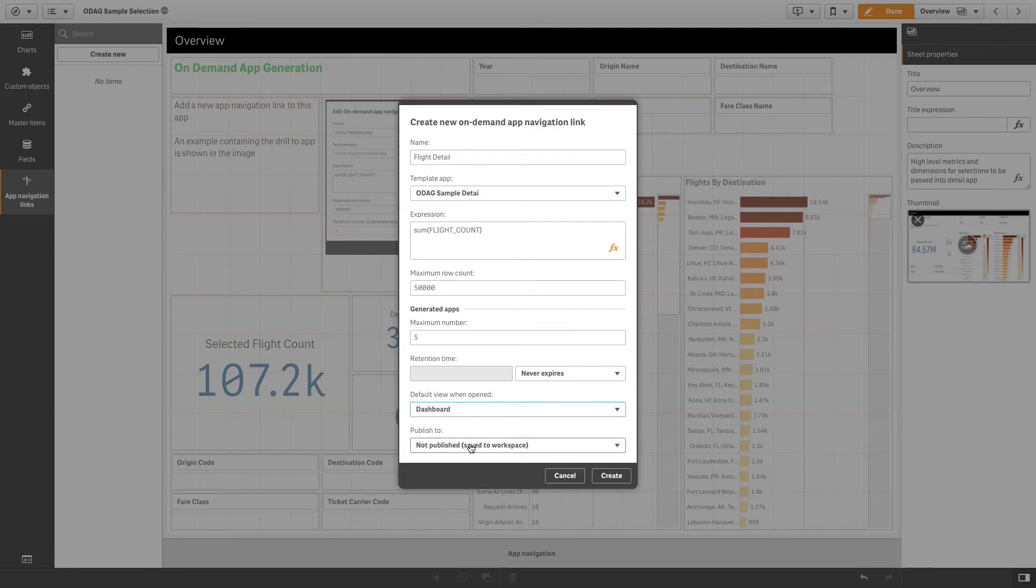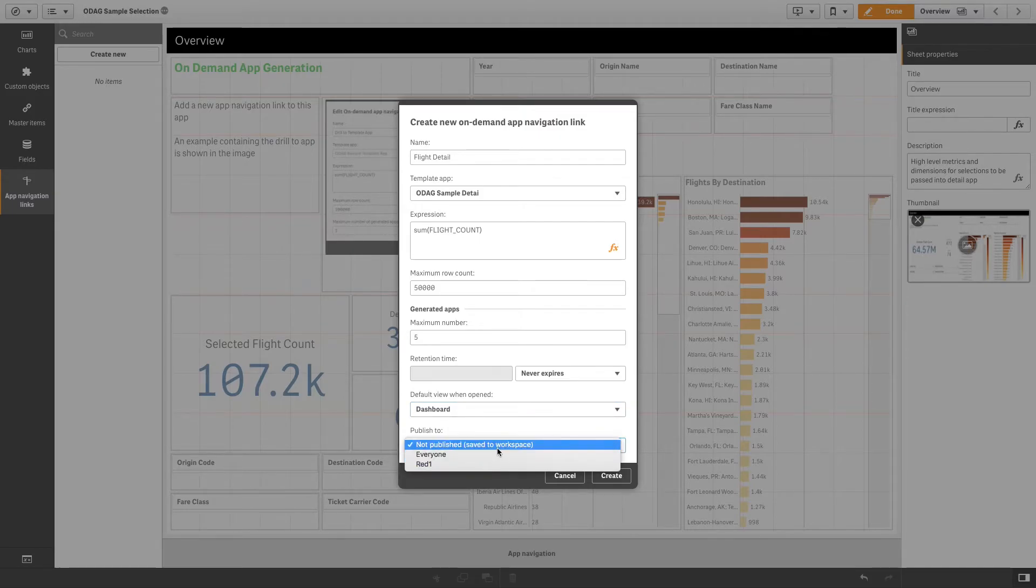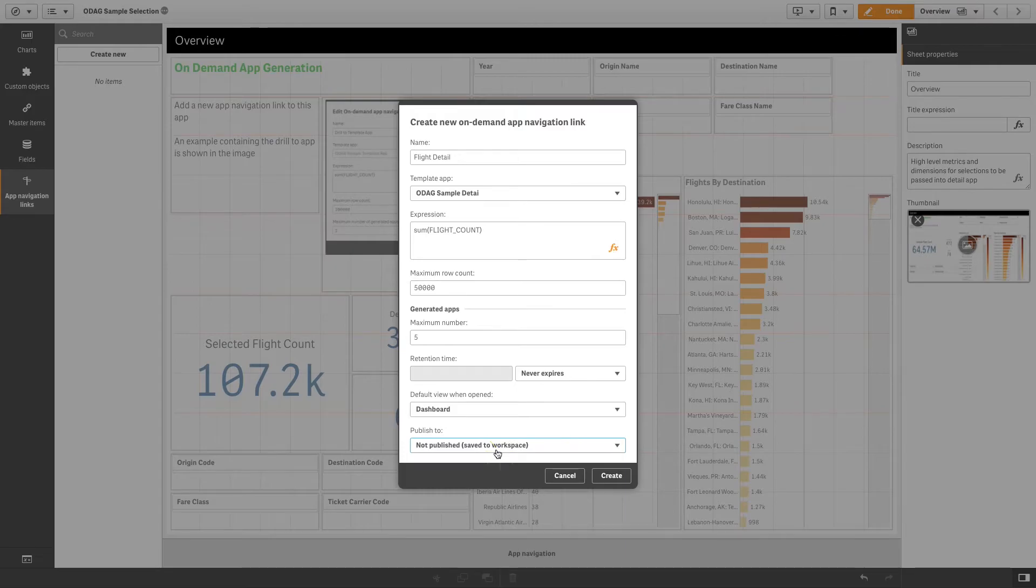Select the stream from the publish to drop-down menu where apps generated from the navigation link will be published. You must have permission to publish on the stream you select.